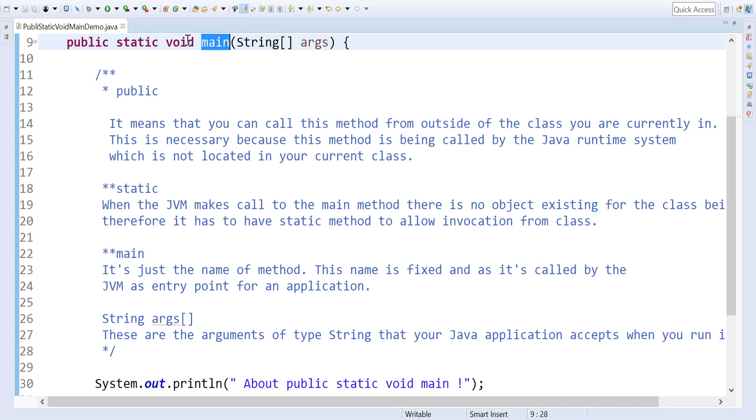The first keyword we're going to see is public. Public means in order to access this class, whatever class you have declared, this class should be accessed outside the program. That's why we declare it as public. We can also declare it as private so that it will be restricted to this class only.